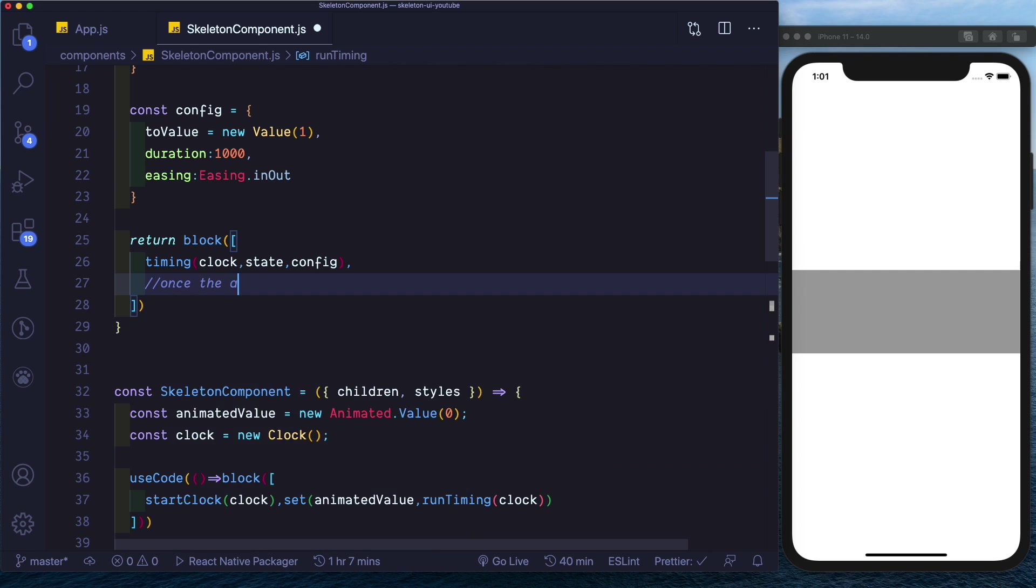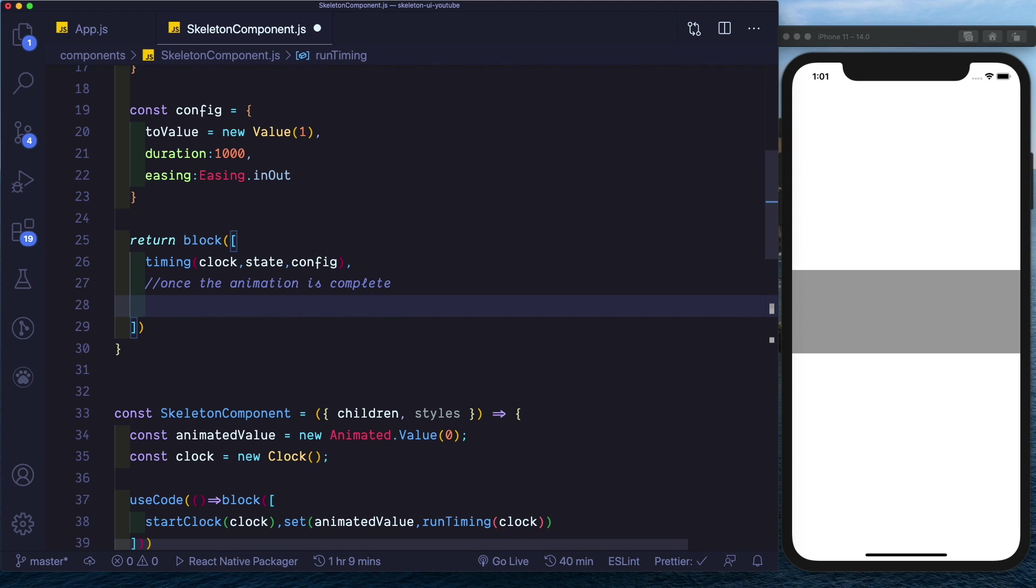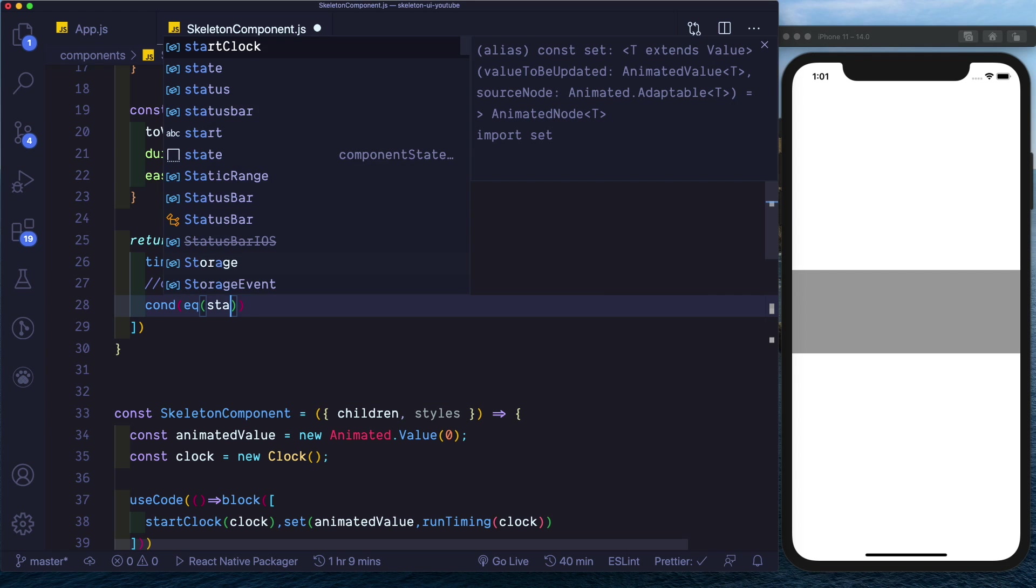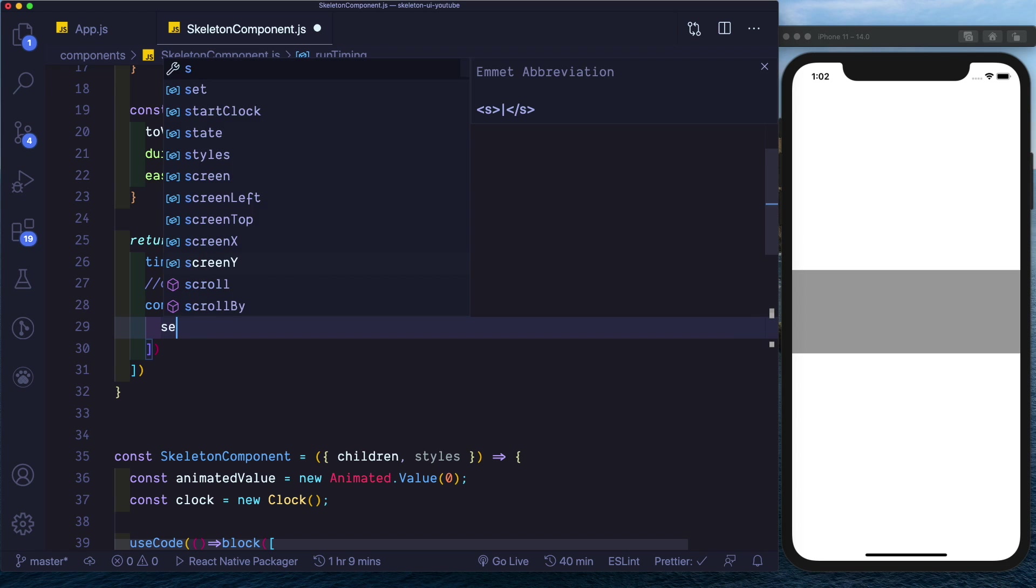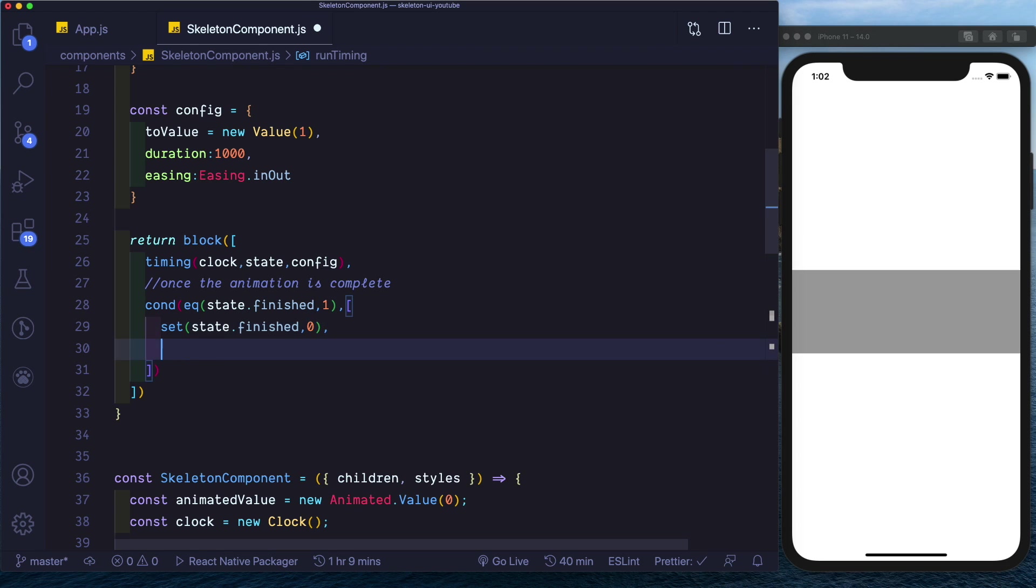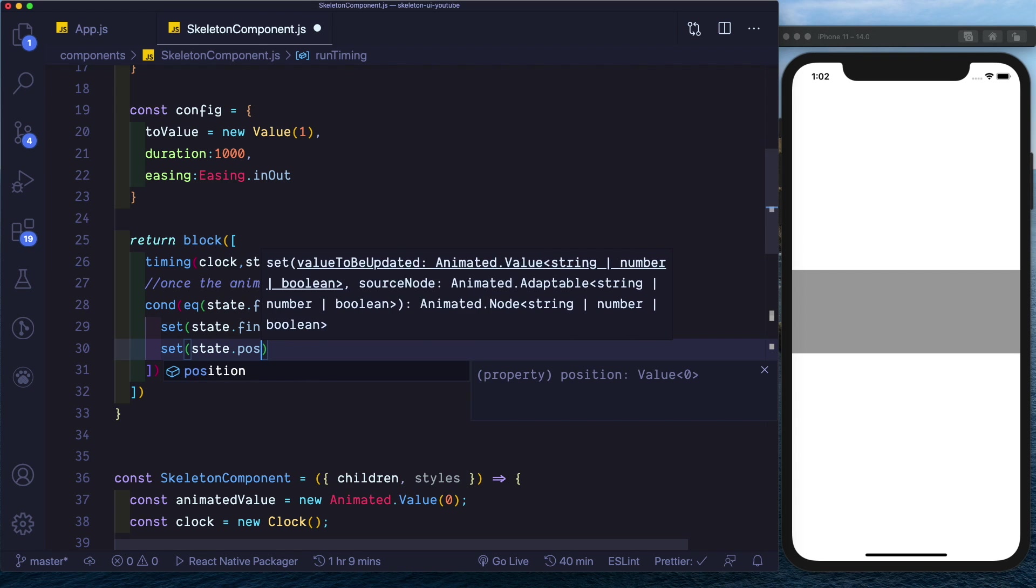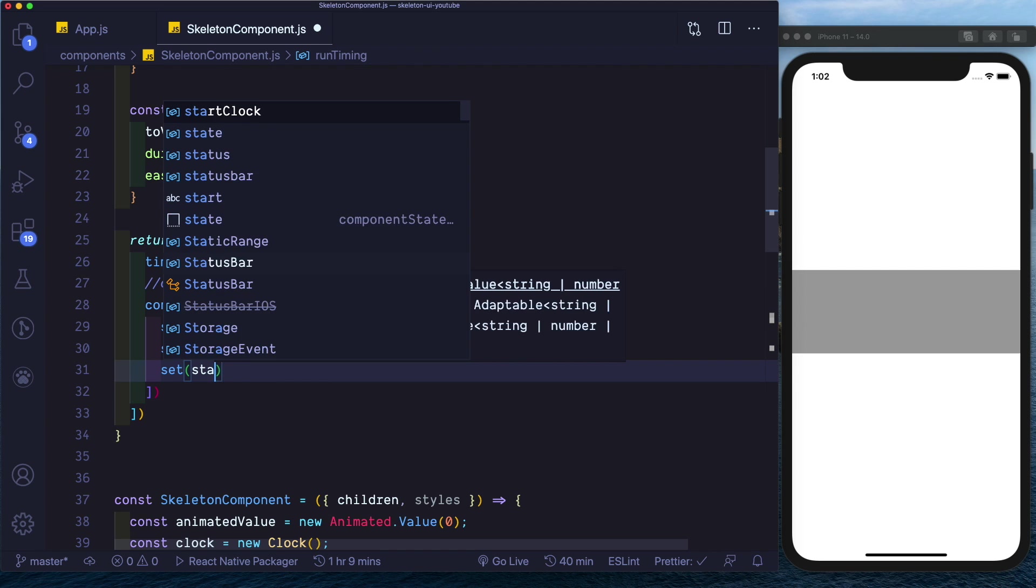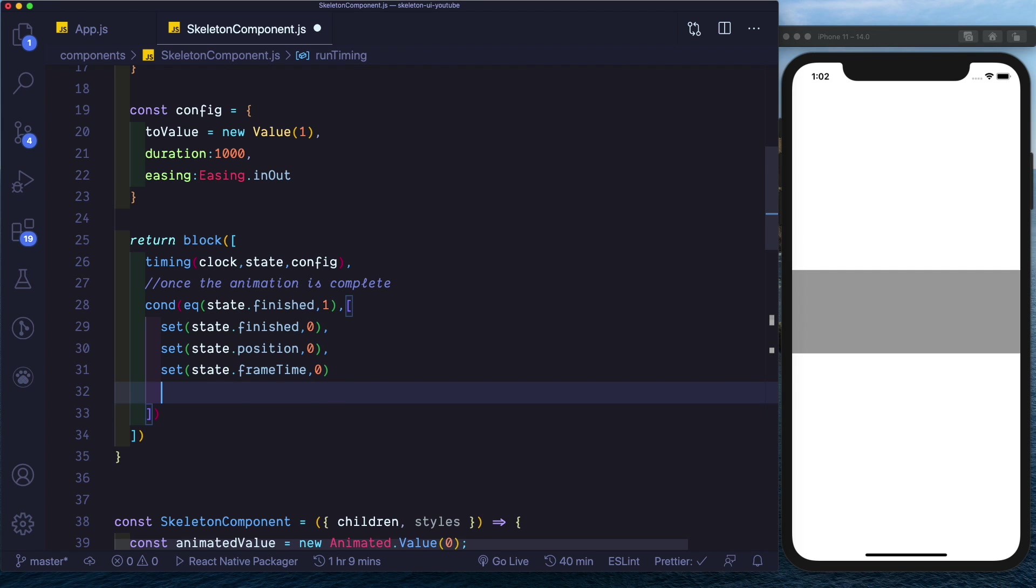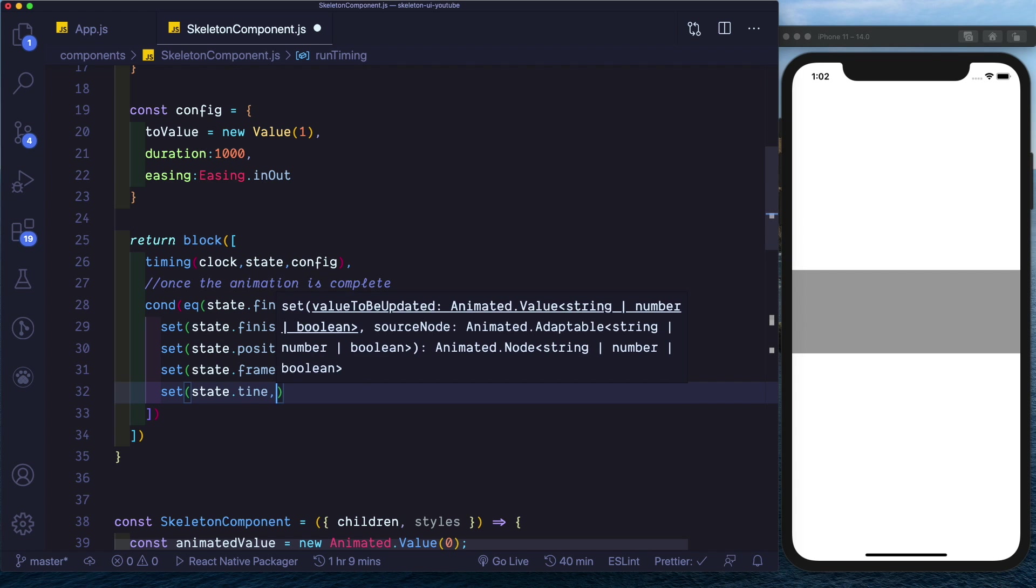Once the animation is complete, we'll check if it's complete and set all the values back to zero so that the animation starts again. See here we'll say condition equal to state.finished. If that's equal to one, then we'll set state.finished to zero, set state.position to zero, set state.frameTime to zero, and lastly set state.time to zero as well.